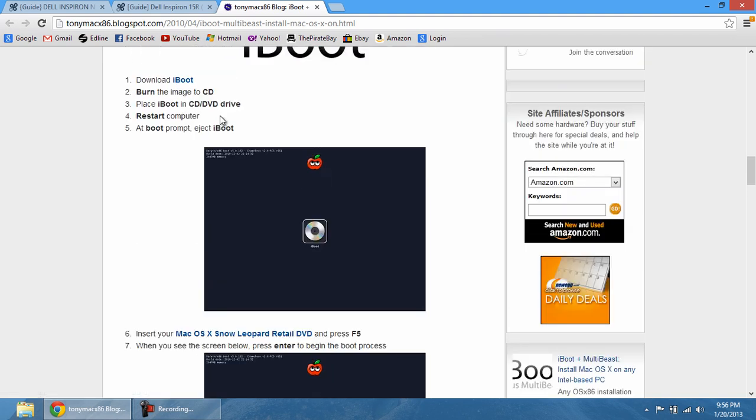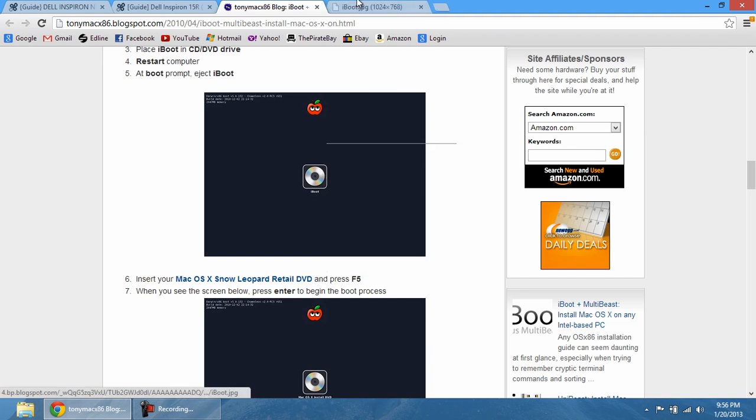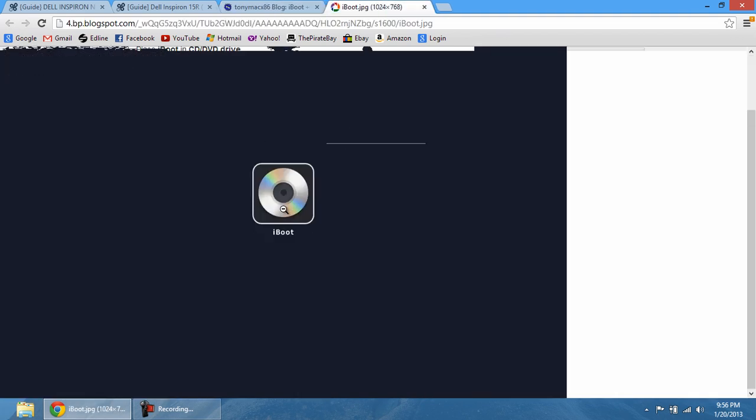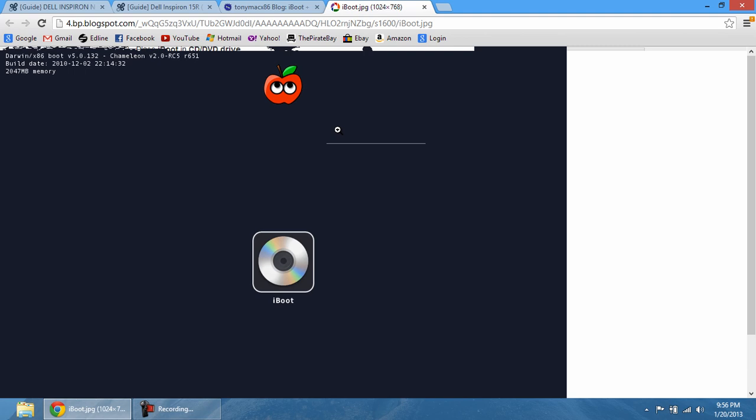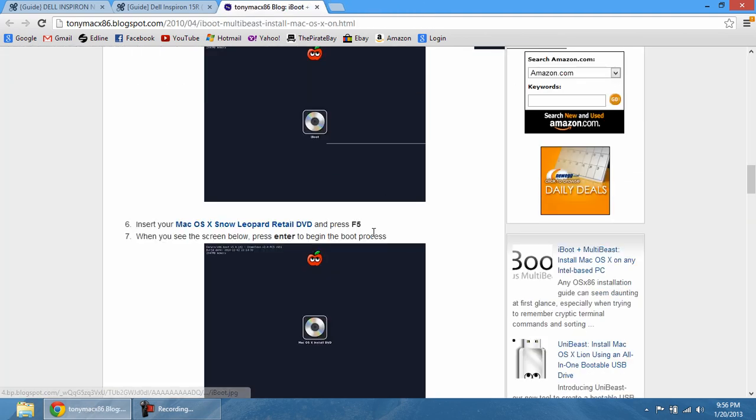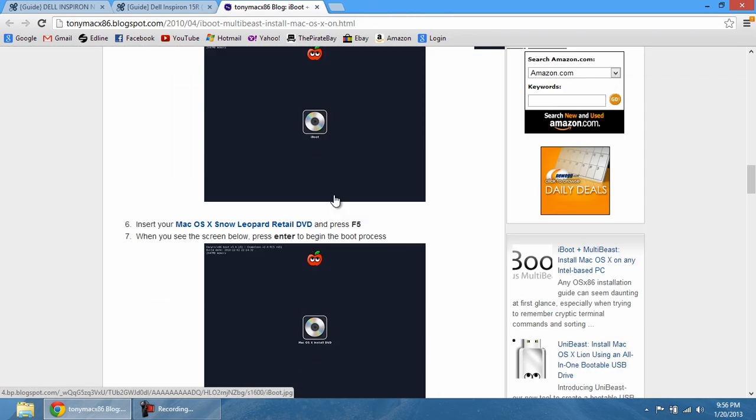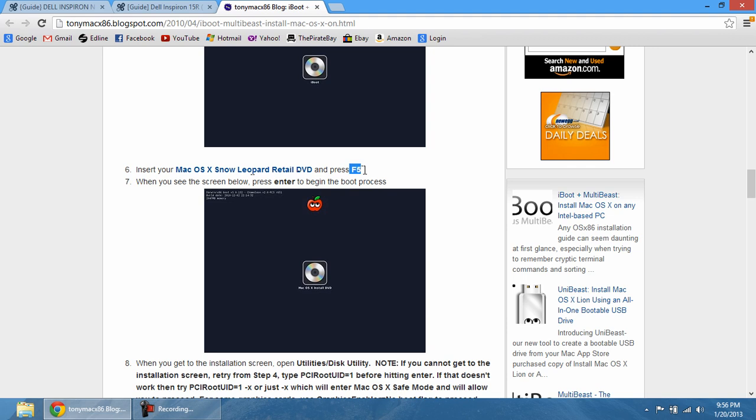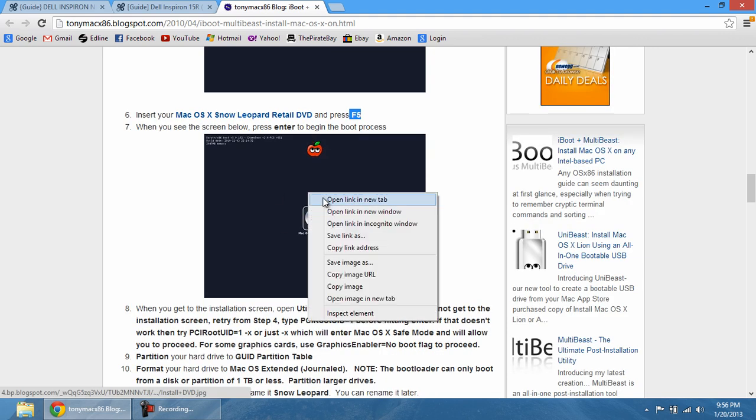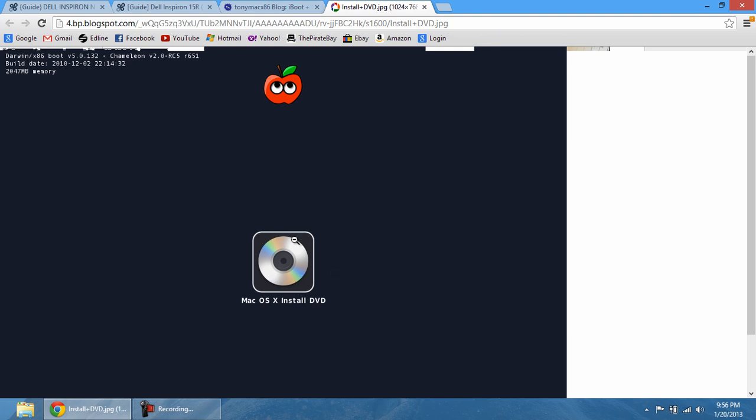So once you put iBoot in the CD, you're going to get this screen right here. Now, with this screen, this is great. This means that it's loaded properly. Then, you're going to take the CD out and pop in the Snow Leopard retail DVD. And once you do that, you're going to press F5. Now, that's incredibly important because that's going to refresh the entire operating system and this will pop up.